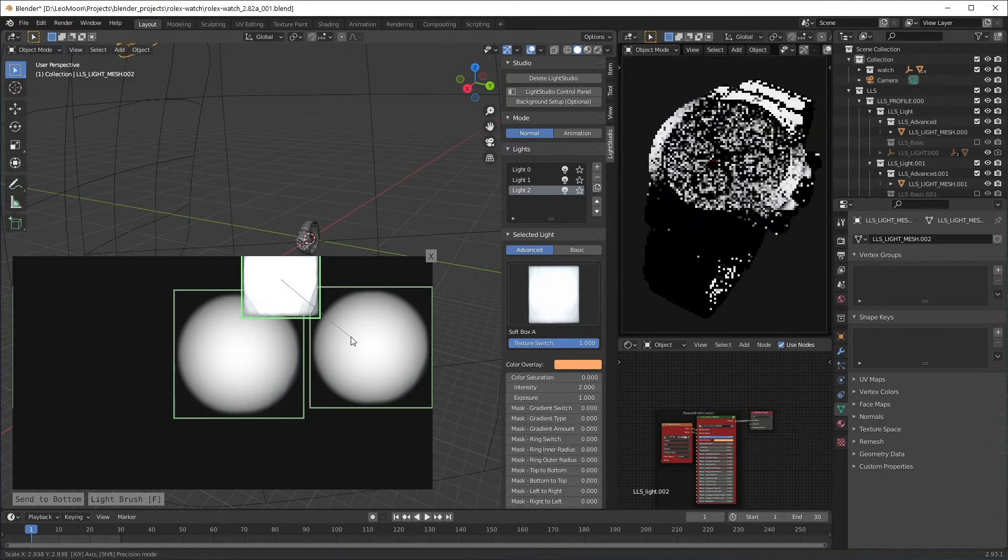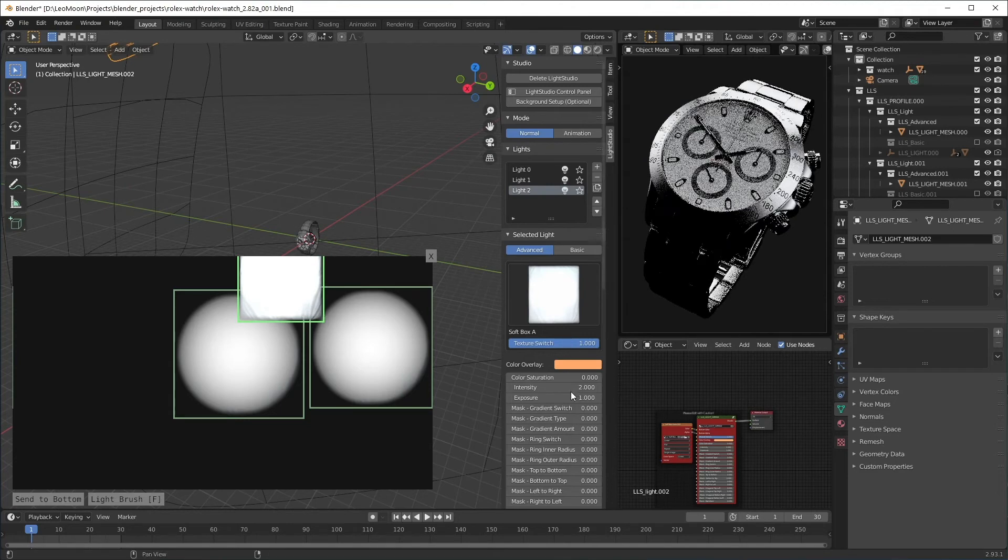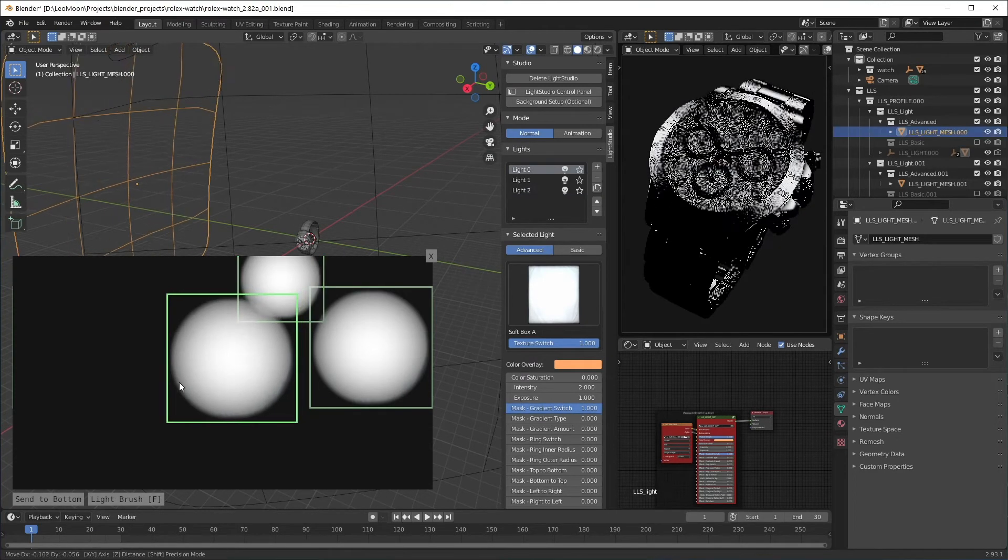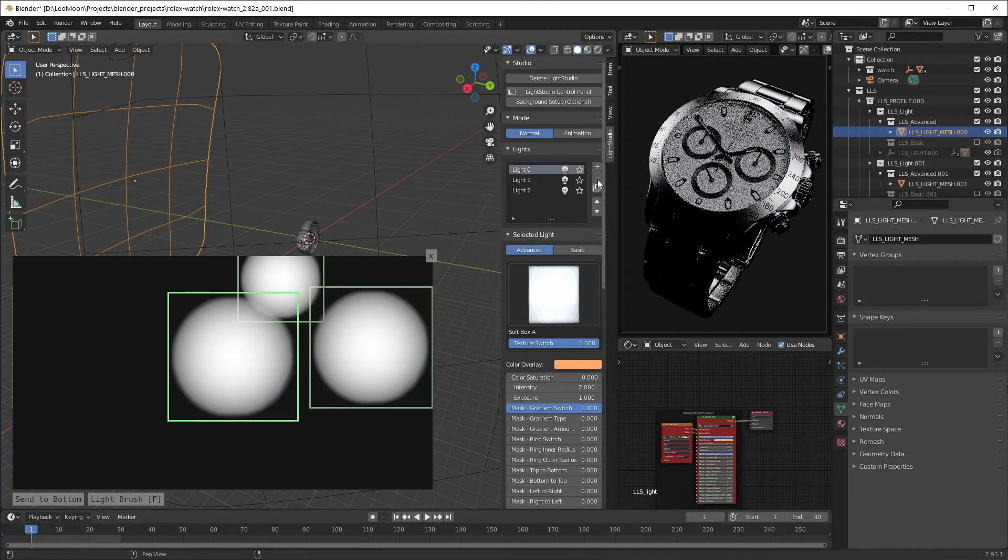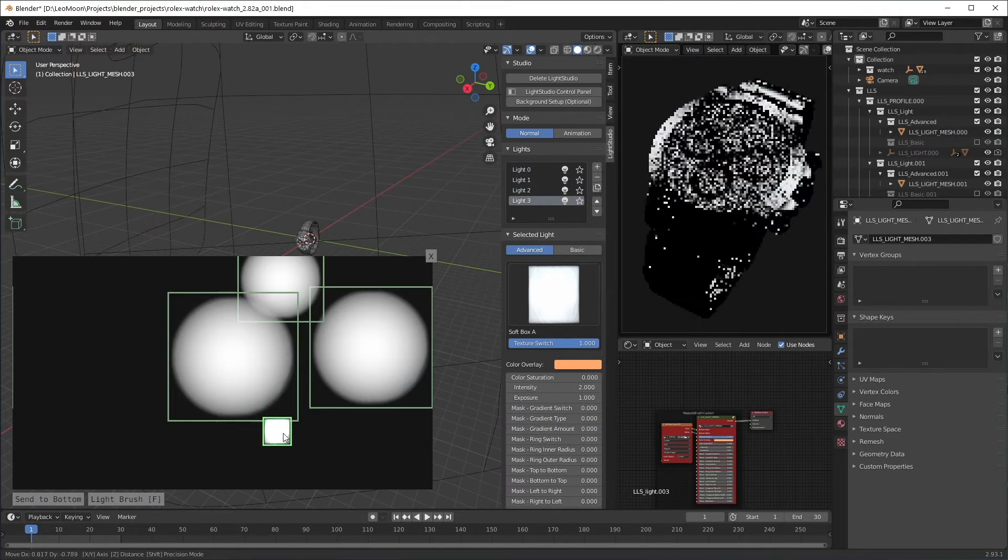And again I'm using click and drag to move, S to scale or to rotate, and changing the options as needed.